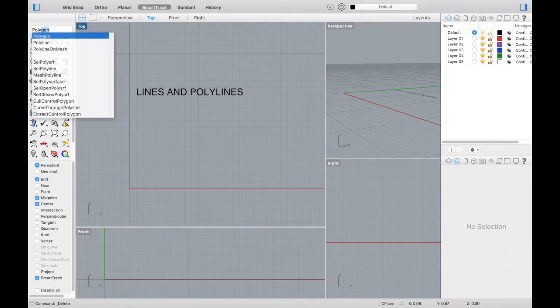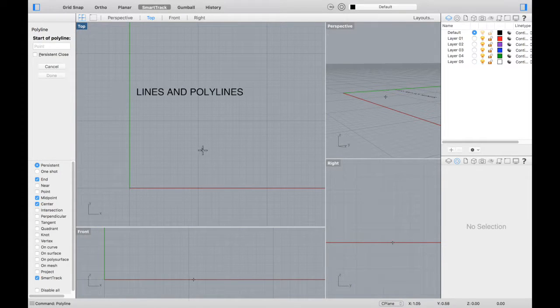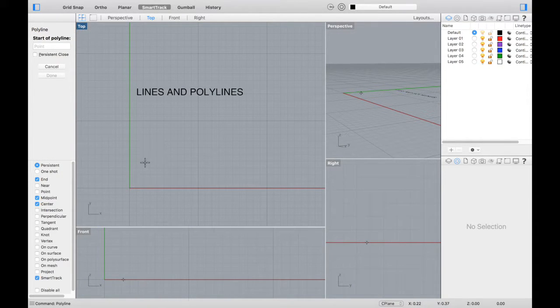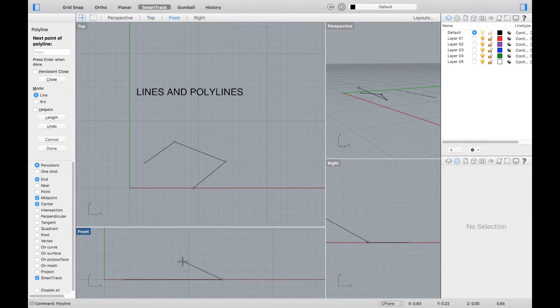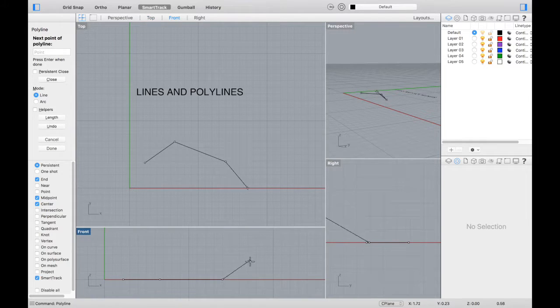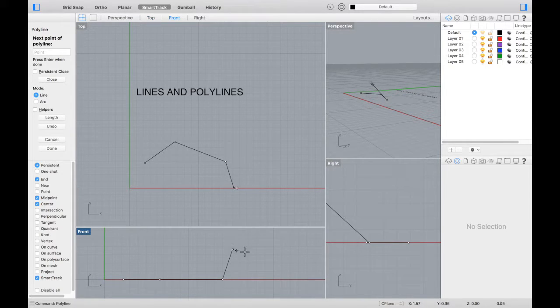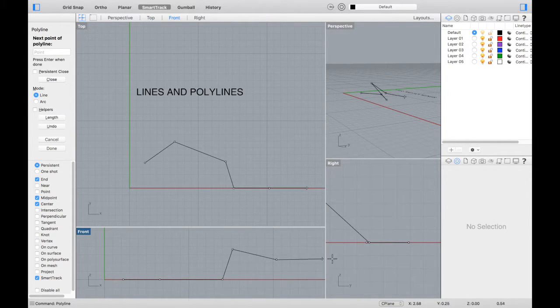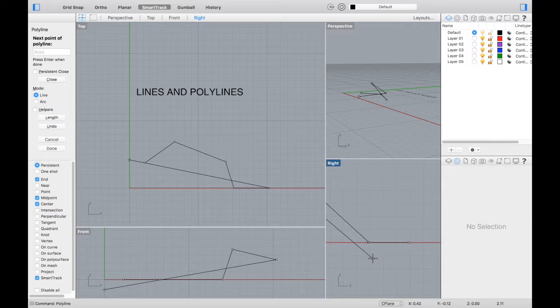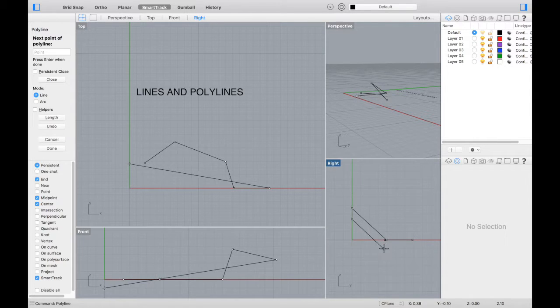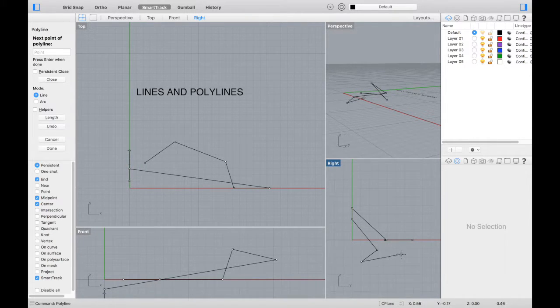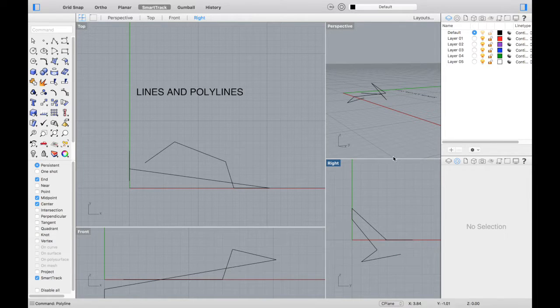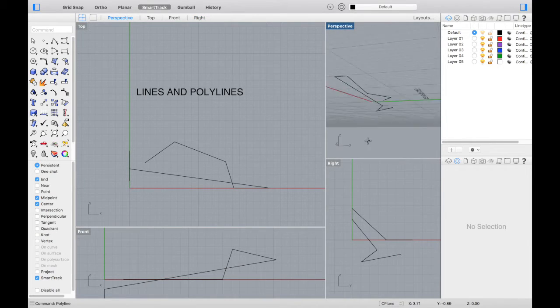Let's type in polyline, and you'll notice as you click points, it connects each point with a line segment. Again, you can switch viewpoints while you're drawing a polyline and change its position in space, so it's not only along the X and Y axis, but also moving in the Z axis as well.